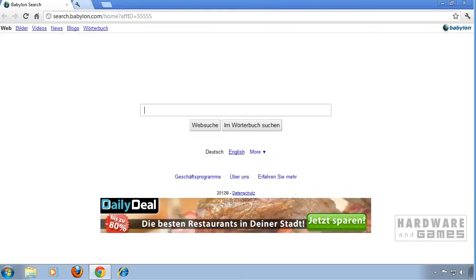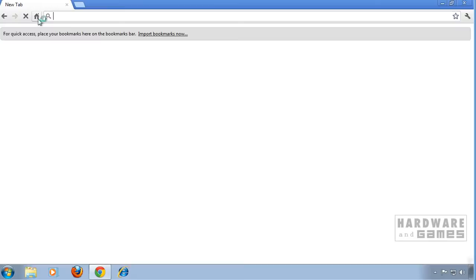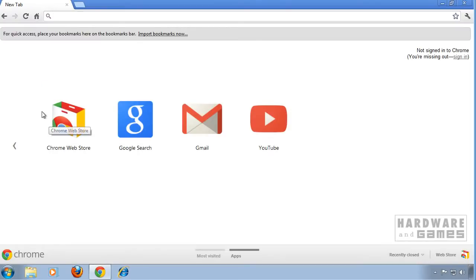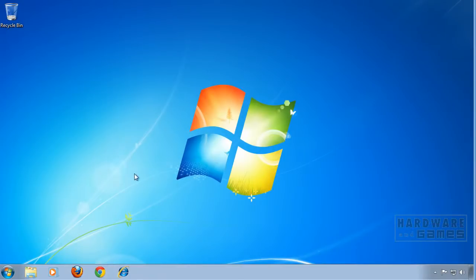And we're done with Google Chrome. Close it and open up Internet Explorer.